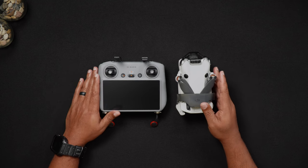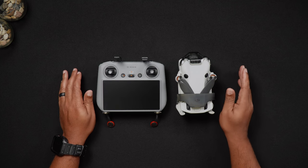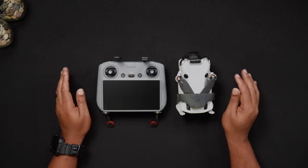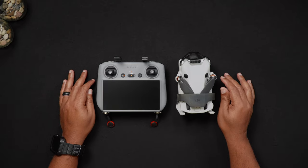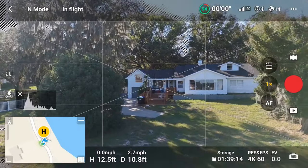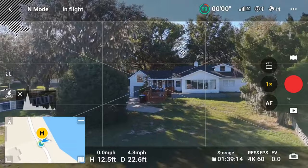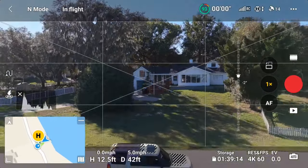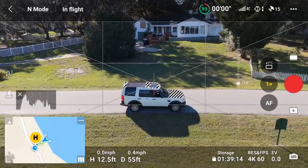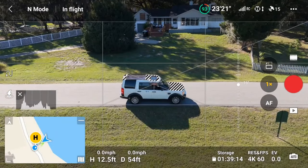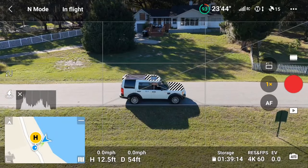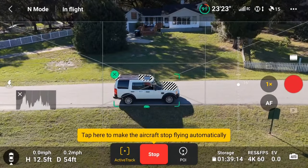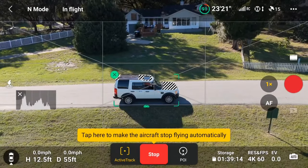Feel free to use the chapters to skip to the areas of the walkthrough that pertain to you. As a brief overview, ActiveTrack360 is an enhanced version of DJI's popular follow-me mode, ActiveTrack, which is part of DJI's default camera view function called FocusTrack. At the moment, ActiveTrack360 is only available for the Mini 4 Pro.